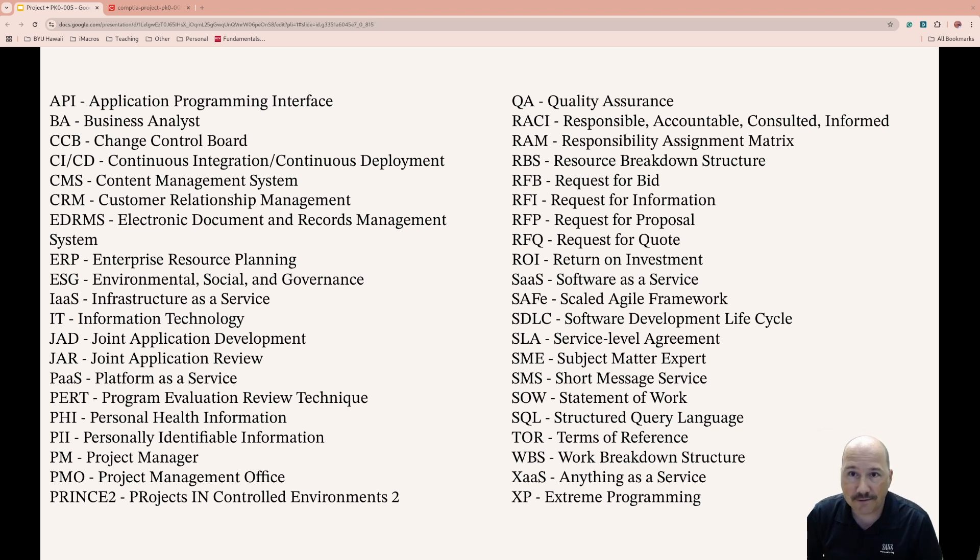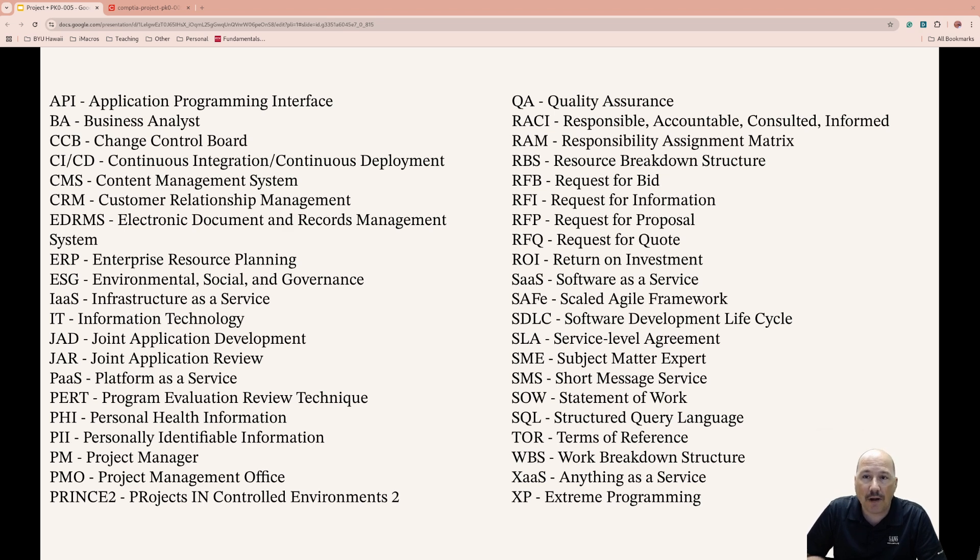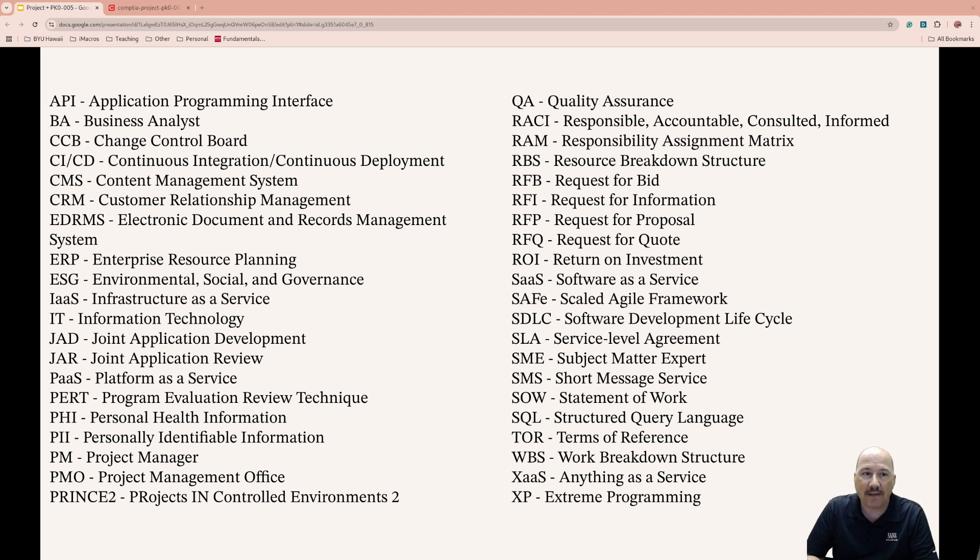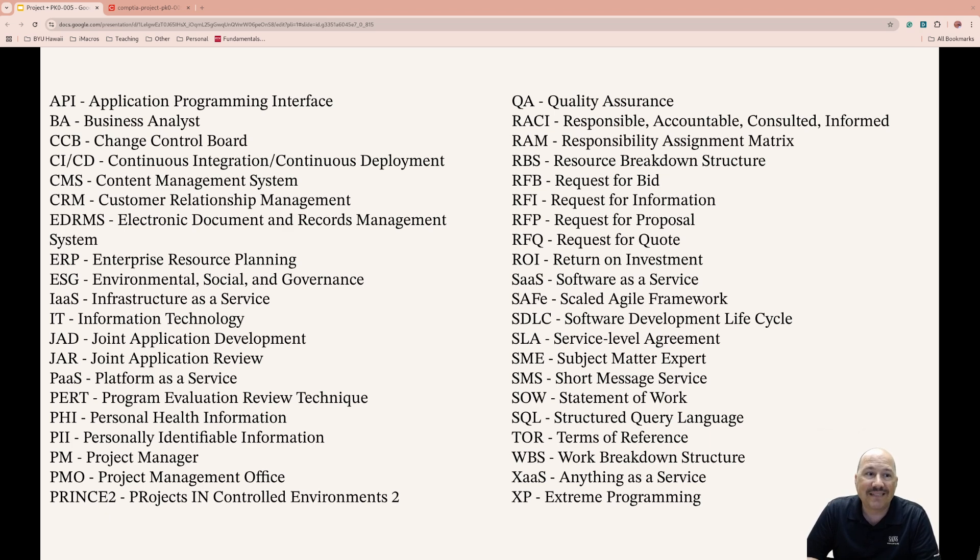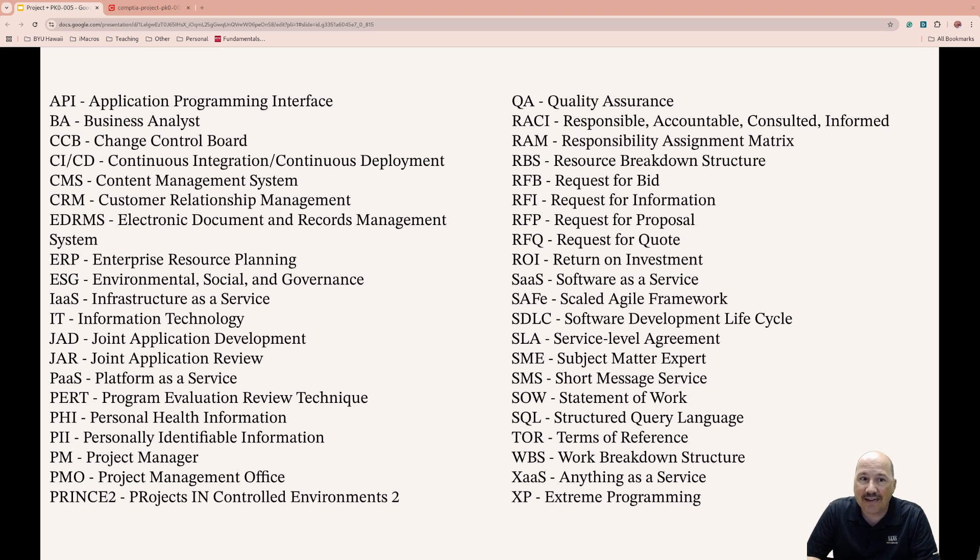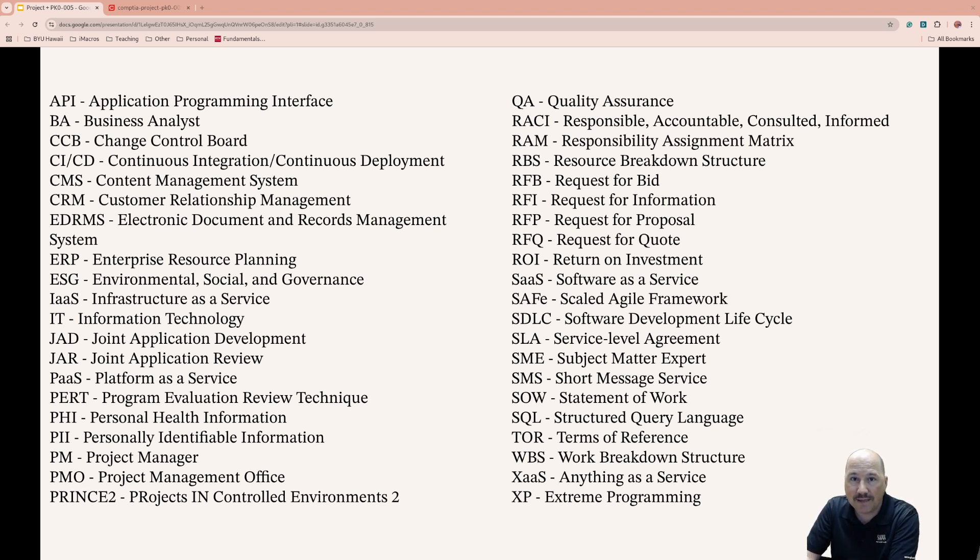An Application Programming Interface, API, enables software applications to communicate with each other. A Business Analyst identifies business needs and translates them into technical requirements. They kind of sit between the business and the techies.